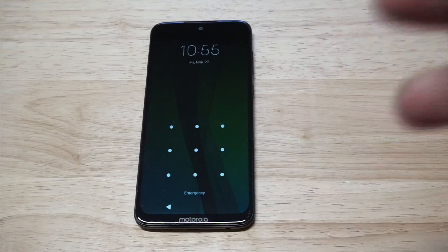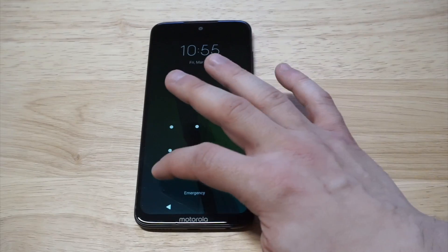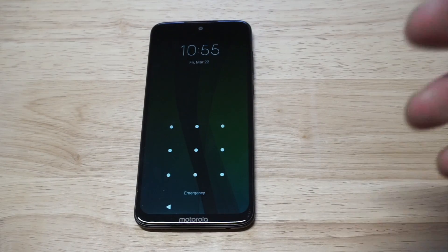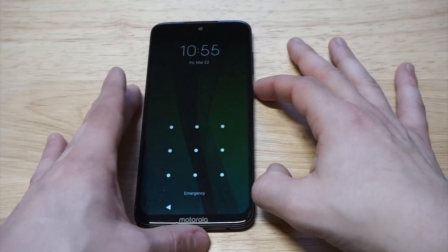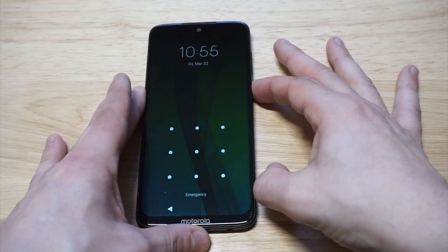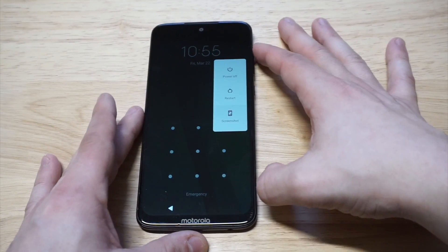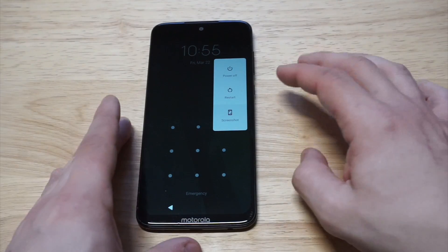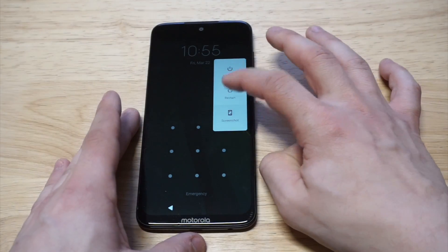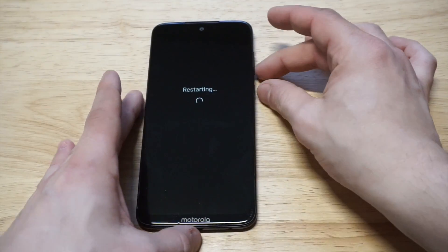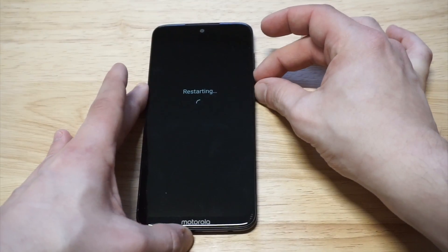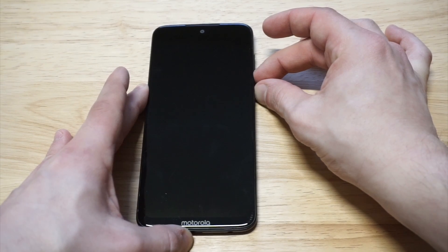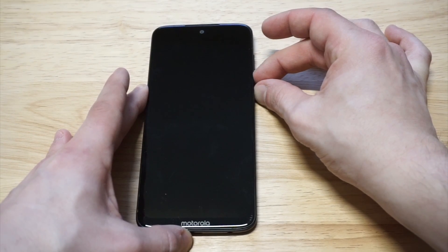You cannot remember whatever the pattern was that you set. What you want to do is hold the power button right here, click restart, and then when you click restart you want to hold the volume down button at the same time. Hold both of these and then we're gonna wait for the phone to start up.